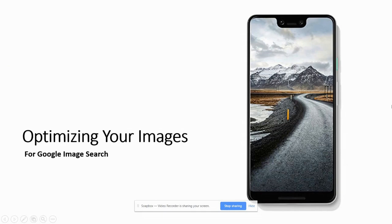Hey, what's up and welcome to Hack My Growth. This episode, we're going to be talking about optimizing our images for Google image search. All right, let's get into it.